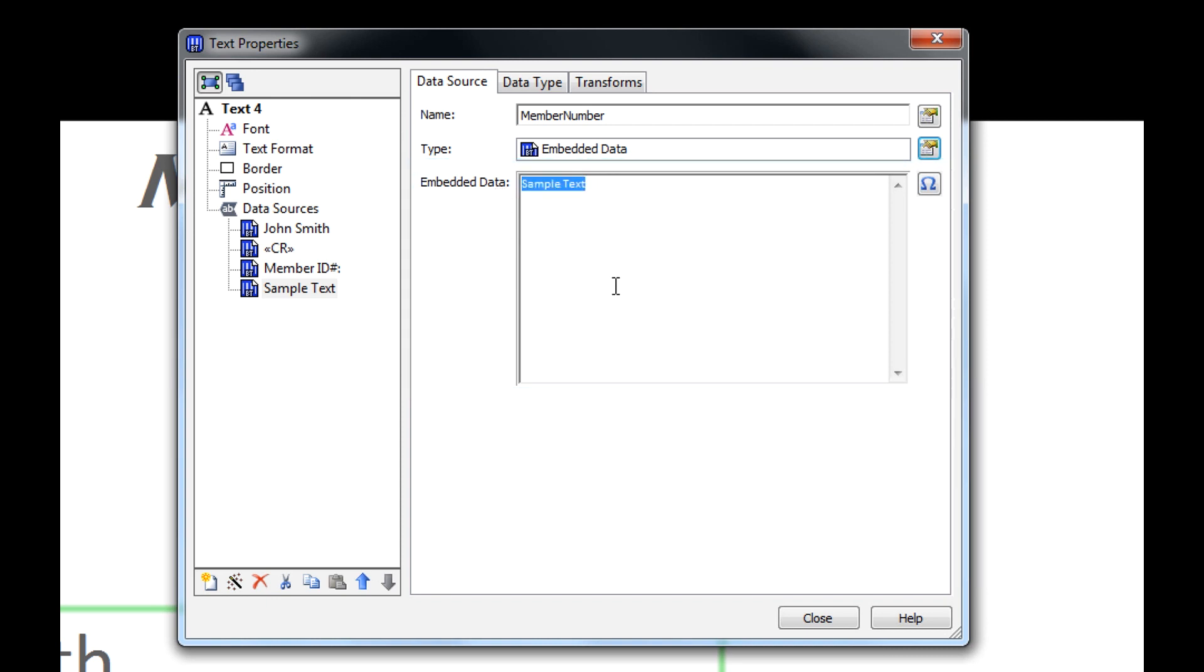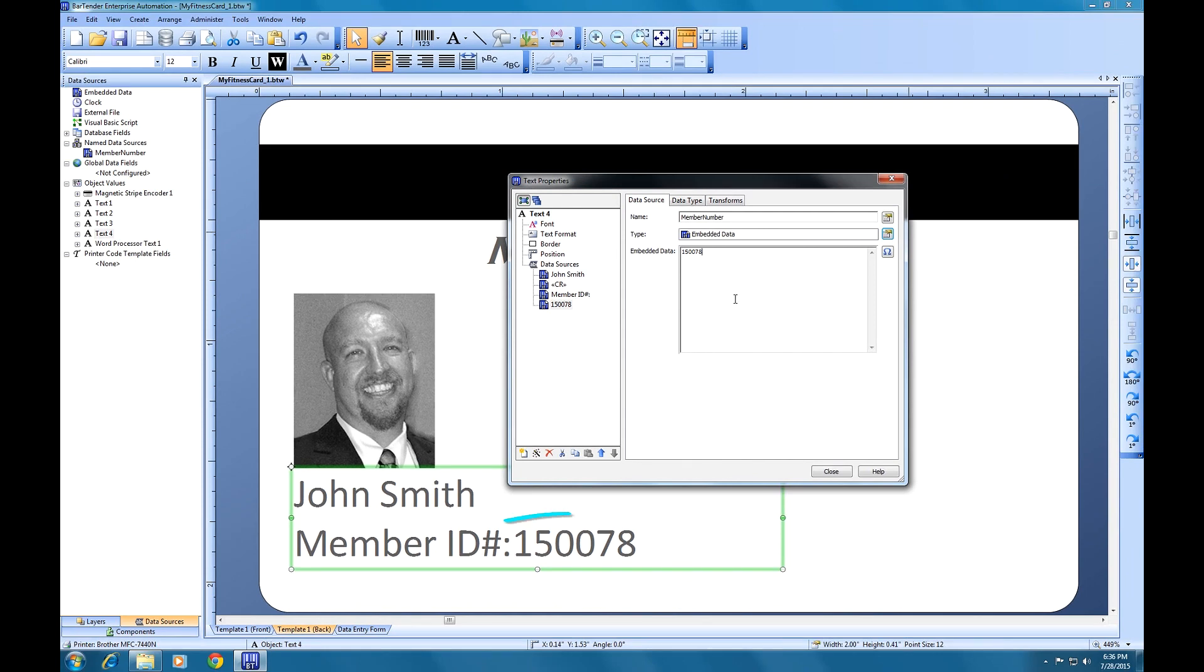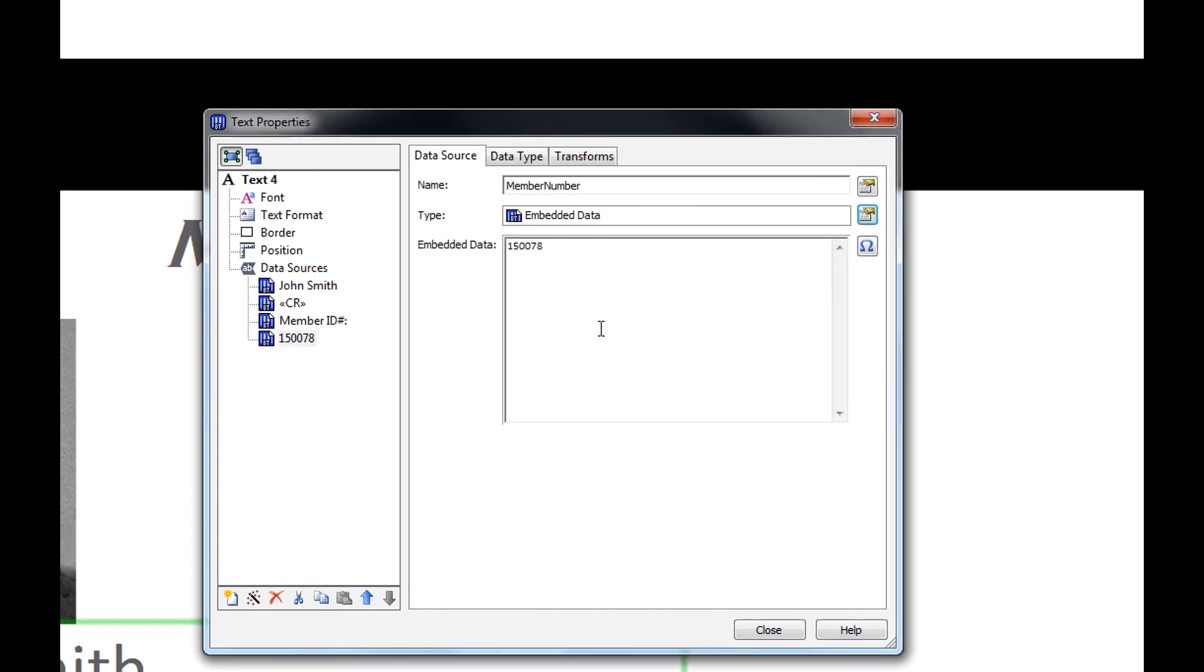If we simply change the text, whatever we type will be what populates that object. You will notice that Sample Text has been replaced with the number we just typed on our document template.